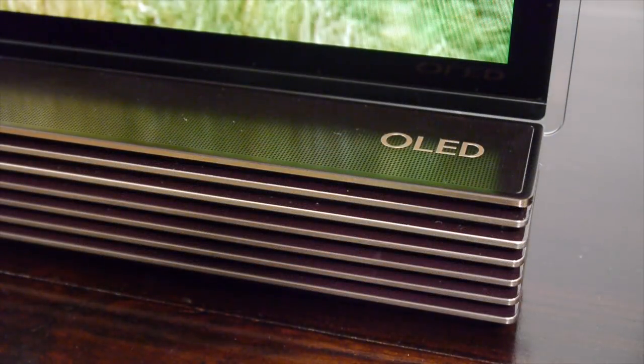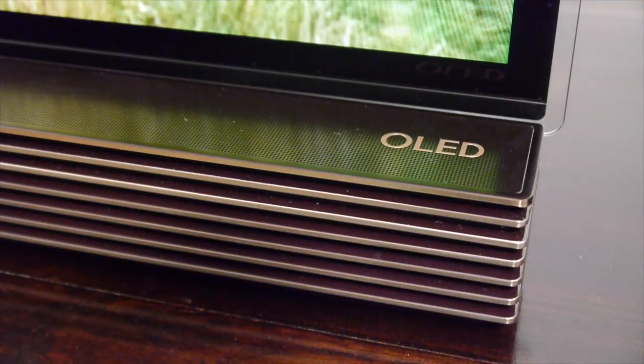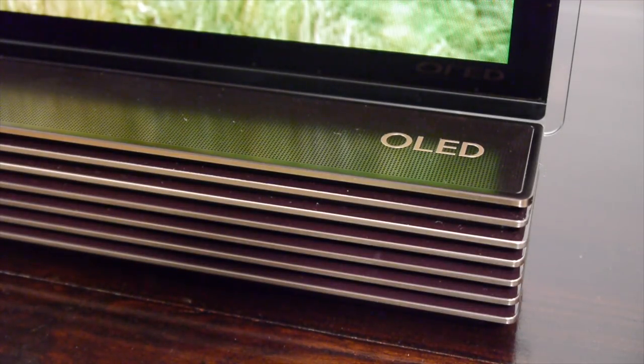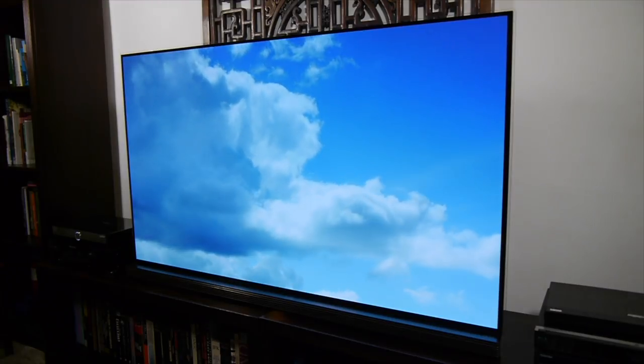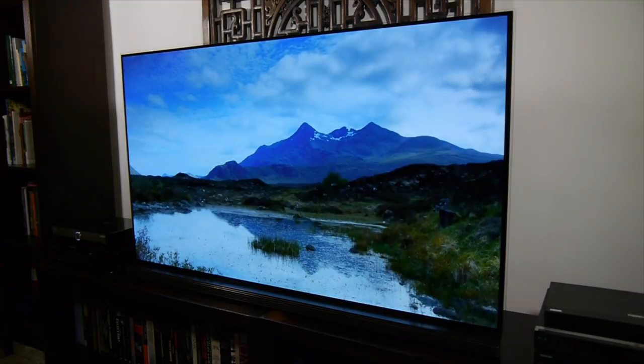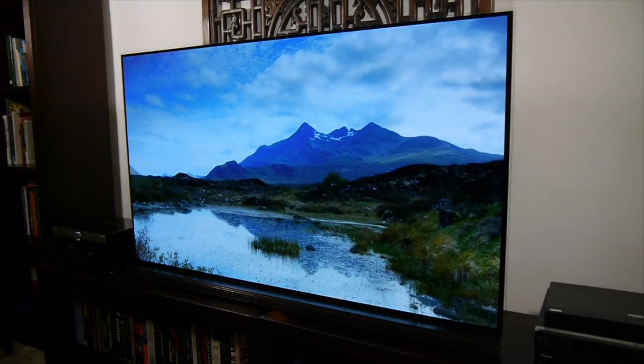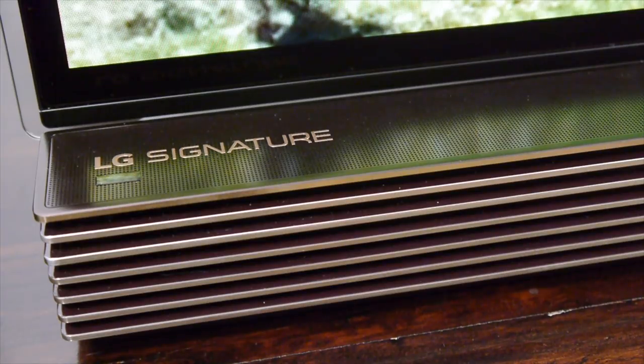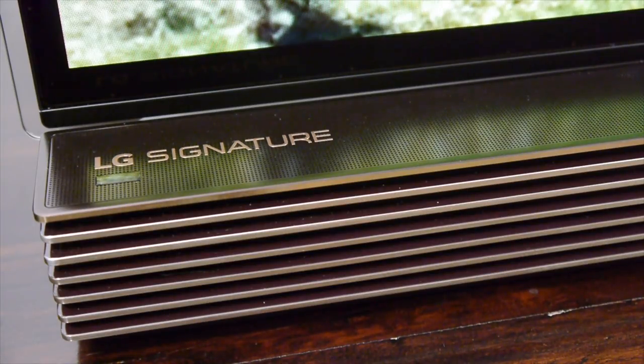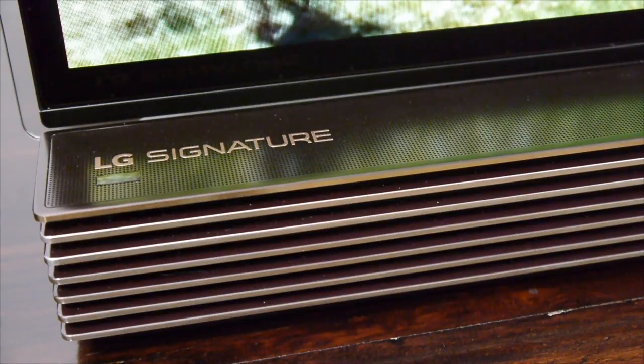The G7 is an Ultra HD 4K TV with a 65-inch flat-screen OLED panel. Although not LG's flagship model for 2017, it does form part of their signature range of luxury products and as such retails for a rather steep £6,999.